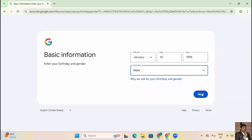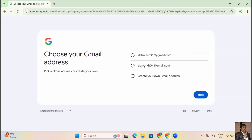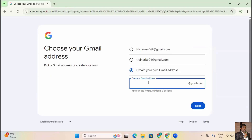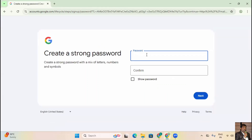That email ID is not available, so I'll create a new one. I'll try something like 'kbfsdtrainer' — FSD means Full Stack Developer — so my Gmail address will be kbfsdtrainer@gmail.com. I'll click Next. It's asking for a password; you can set your own password, I won't share mine.